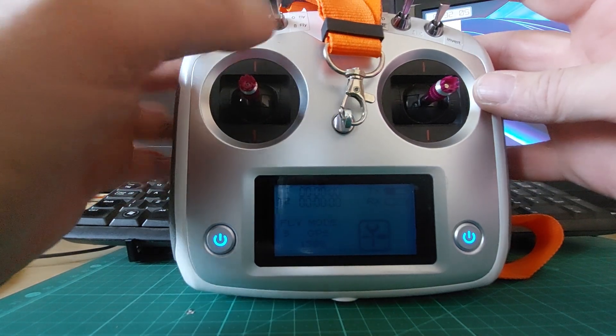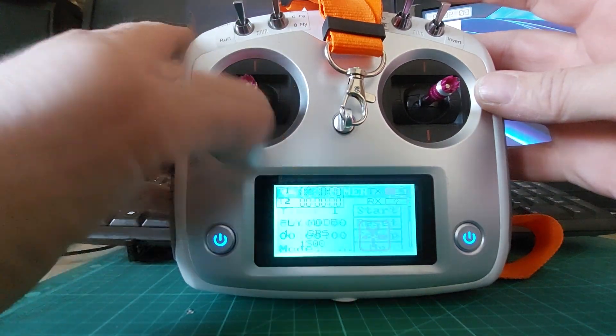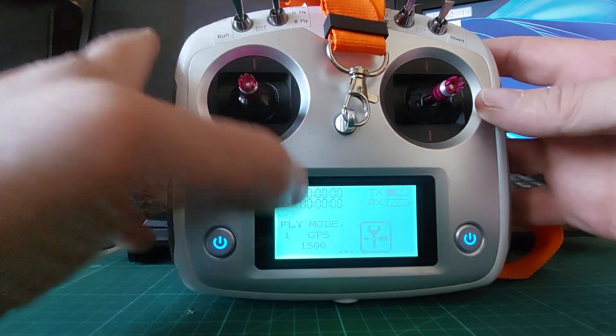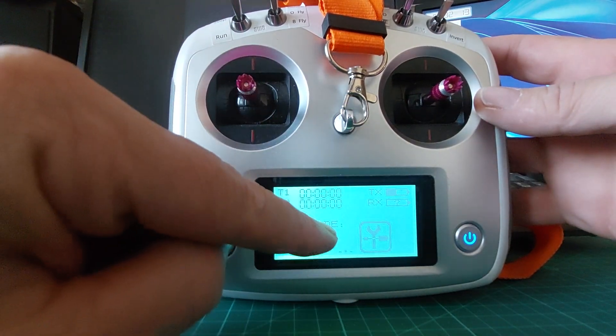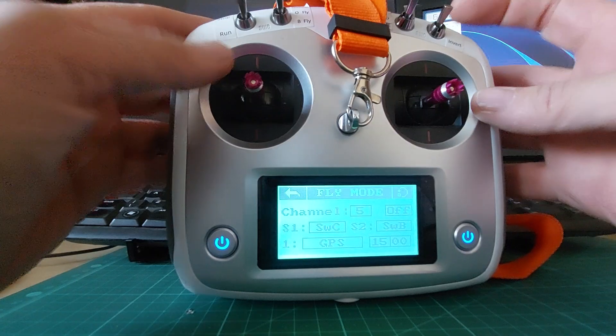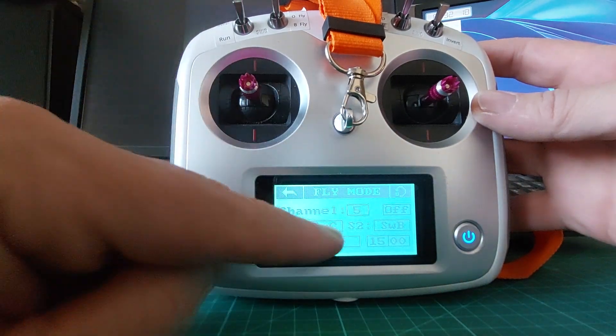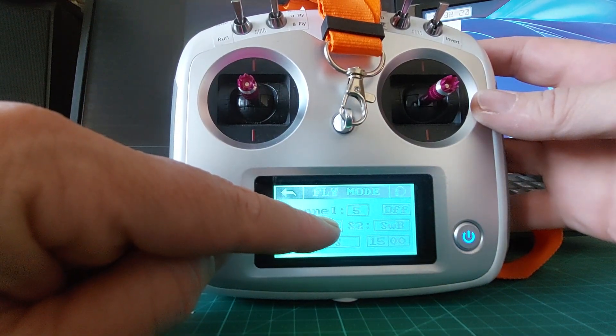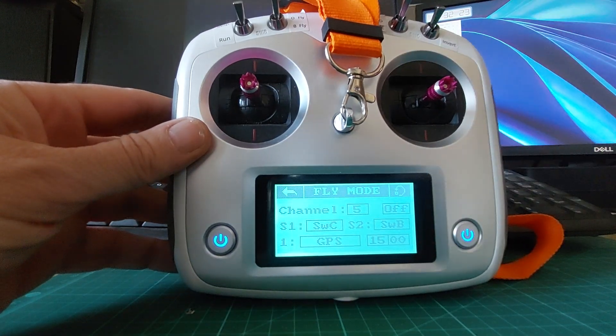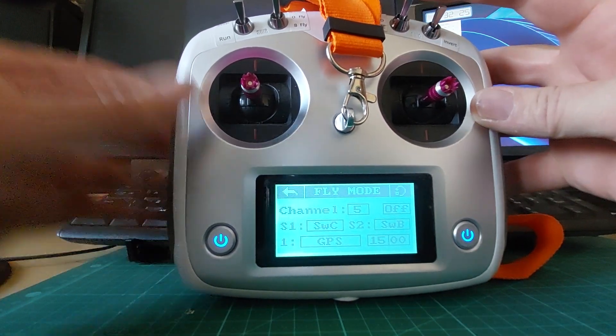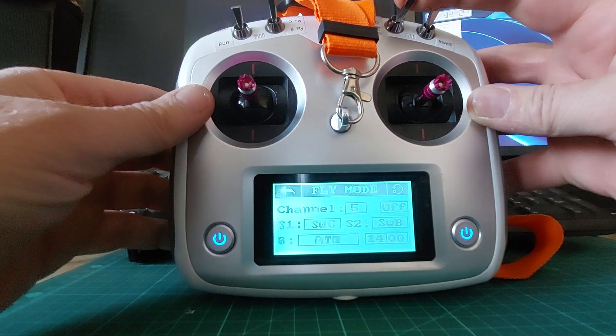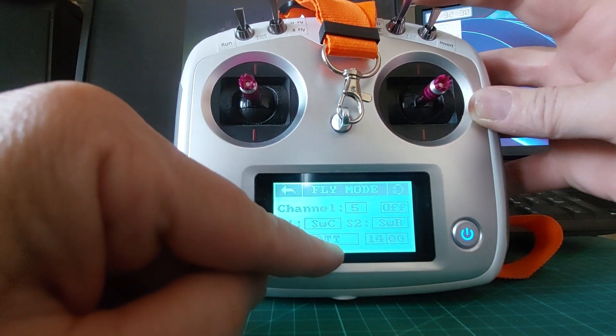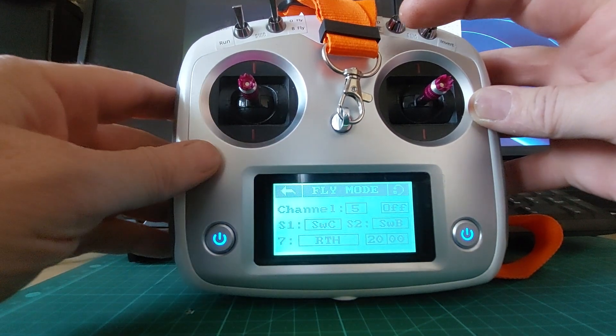So does that make sense? So how do we do that? Just like the previous video we assign two switches to the flight modes which is channel 5. So switch C is naturally picked, this is switch C over here, and switch C has got those programmed in: GPS, attitude and return to home.